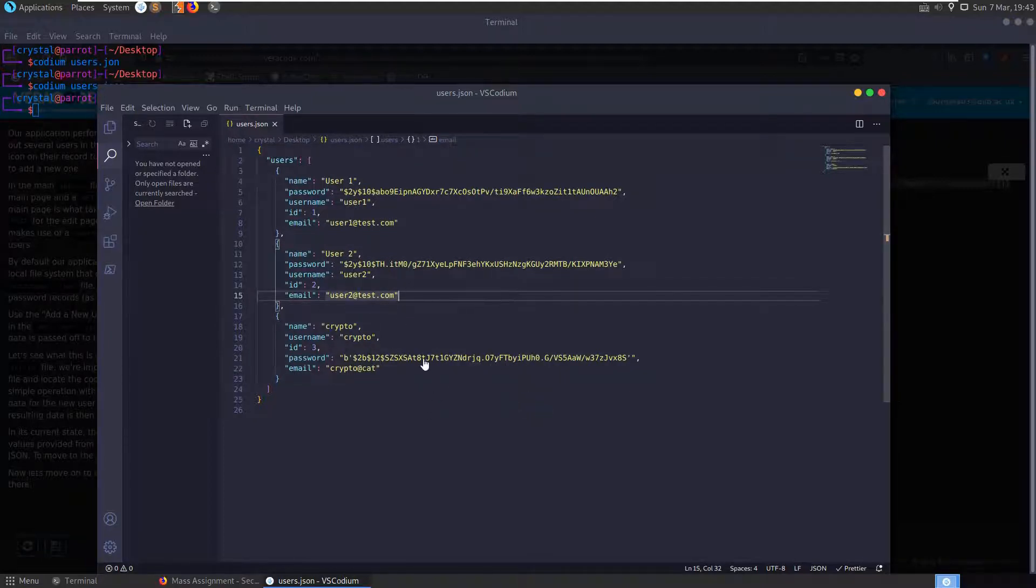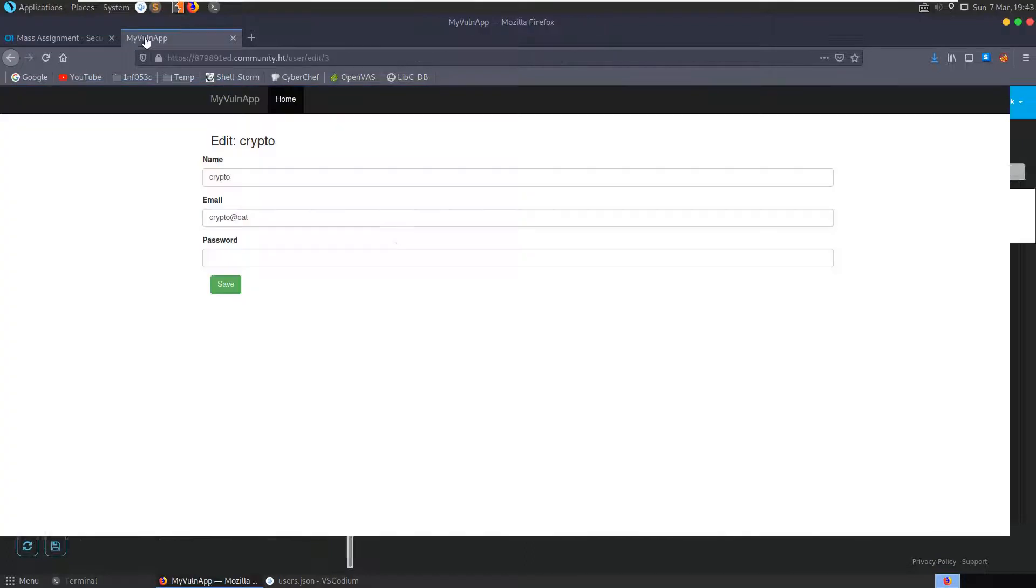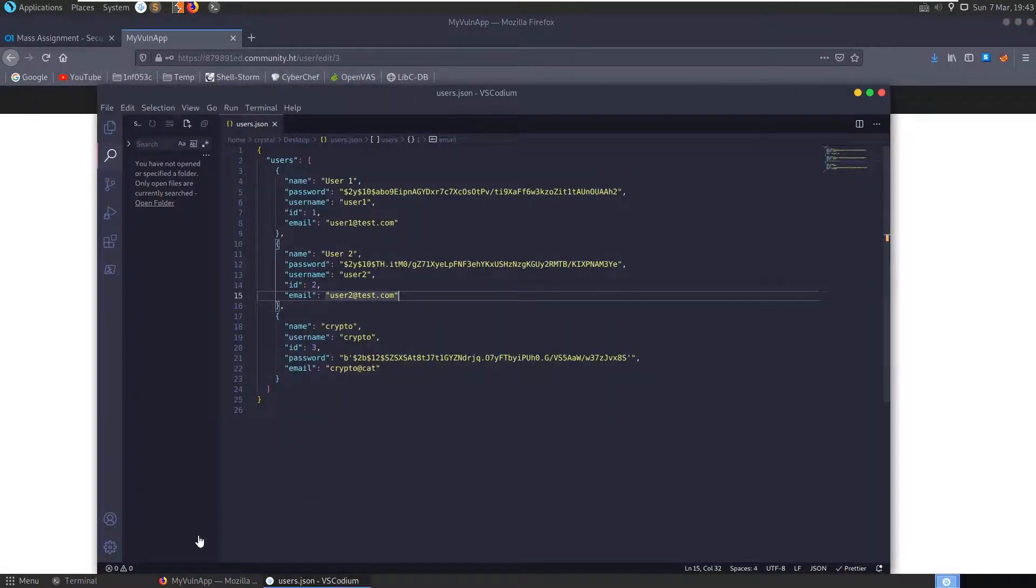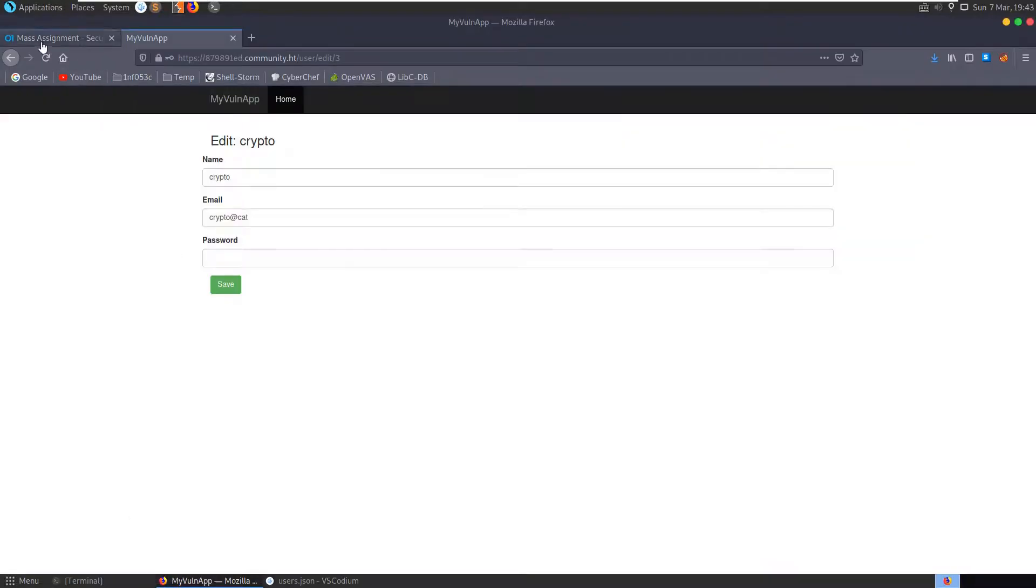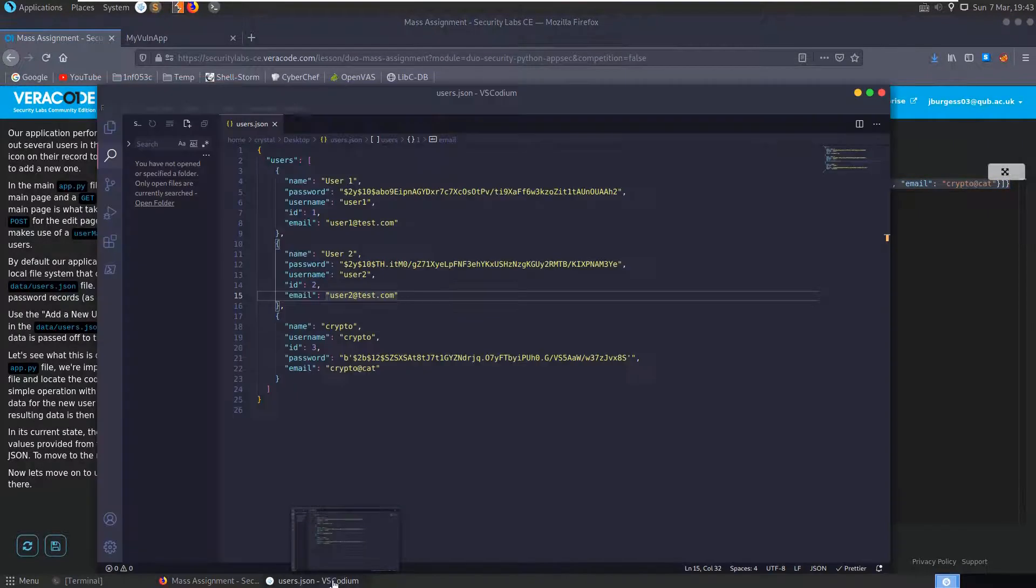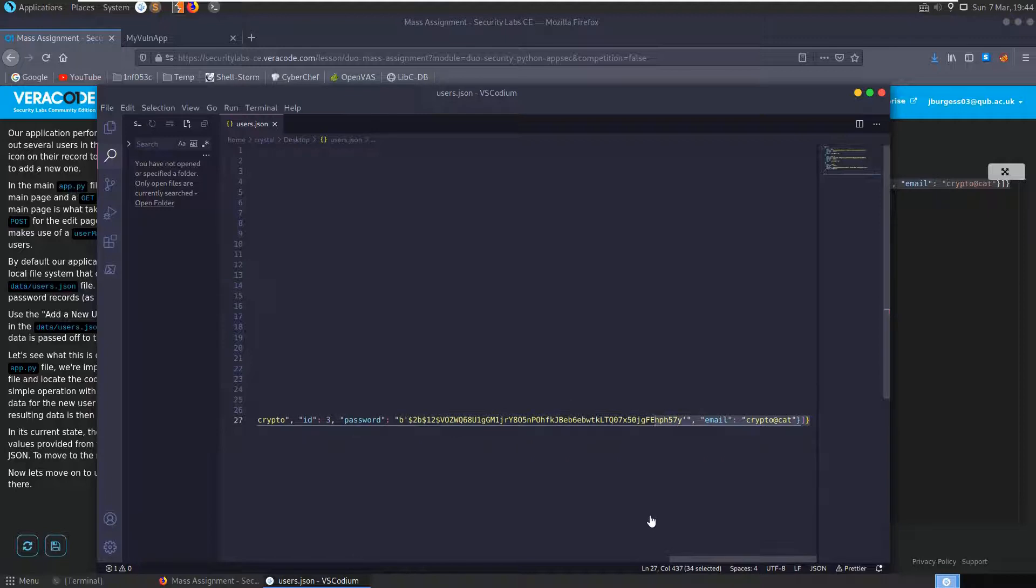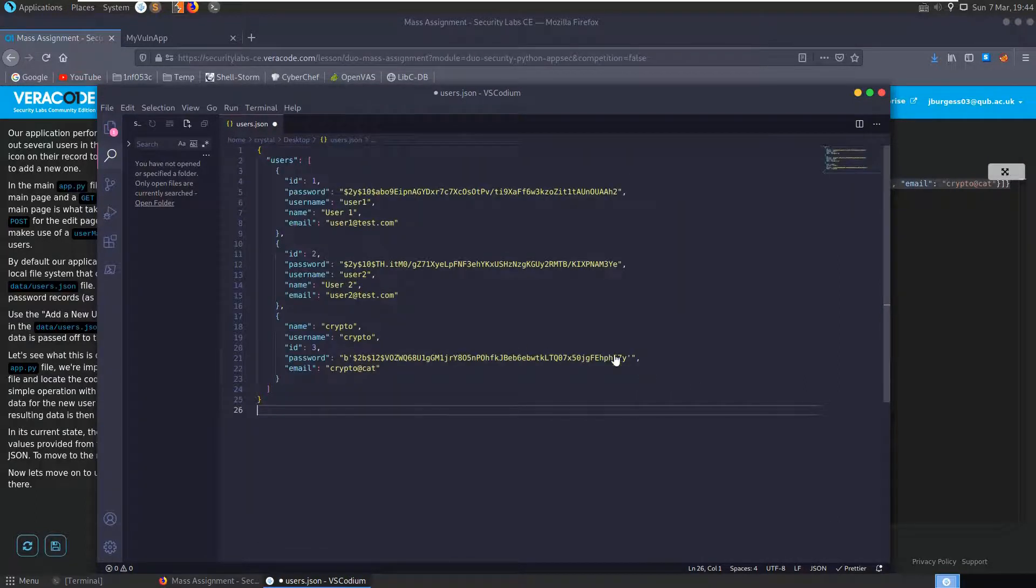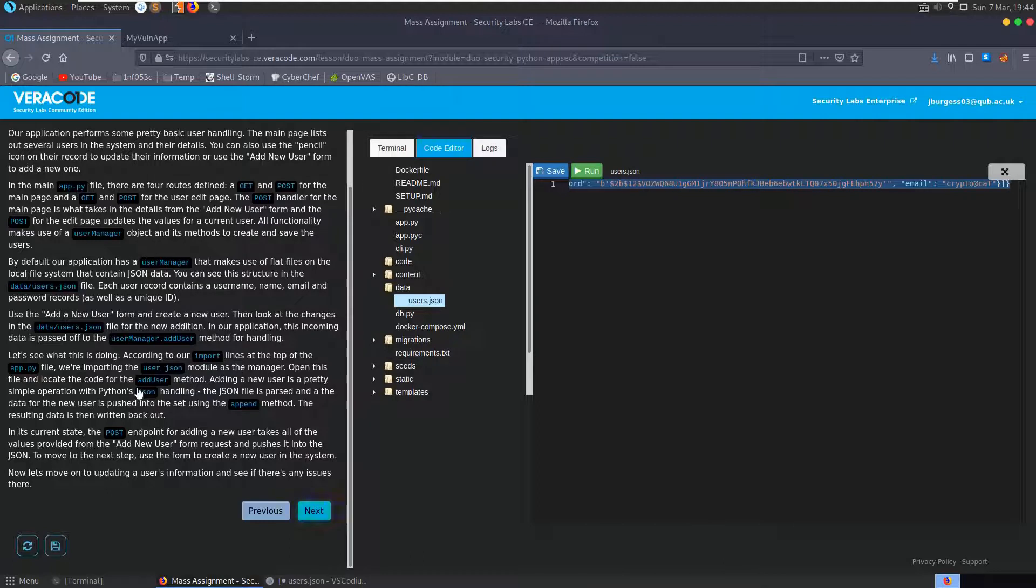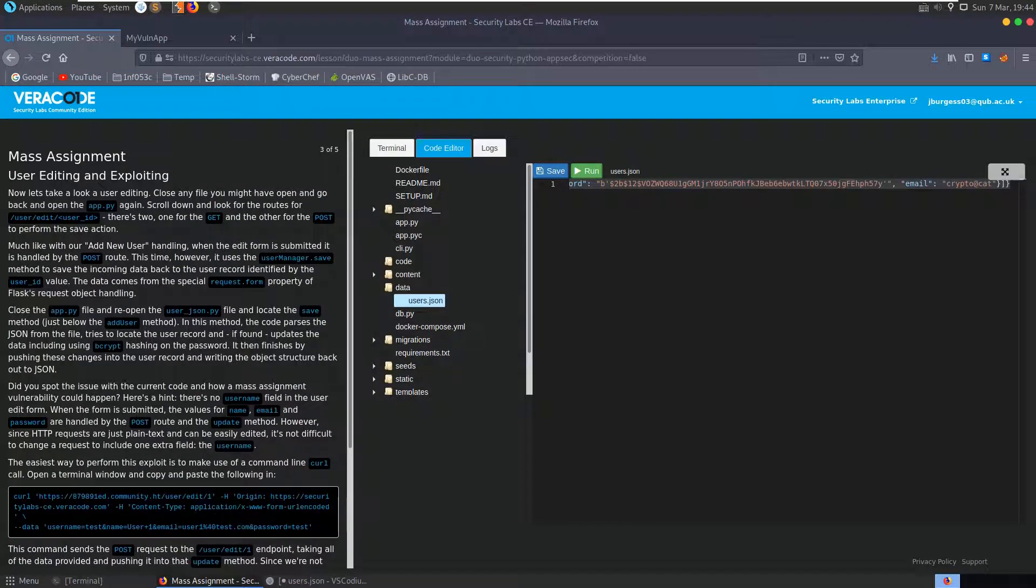You can see that we have this user that we've added with this bcrypt hashed password. And that's all fine. What about if we go and change that password? So let's see what the password, there's the password at the moment. Let's go in and update the password. And let's go back to our application, wherever it is. Go back to our code here. So you can see that it's updated the password there. It's no longer the same hash. I don't think it was really asking us to do anything else there. It said create a new user and in the next step we'll look at updating information and see if there's any issues.